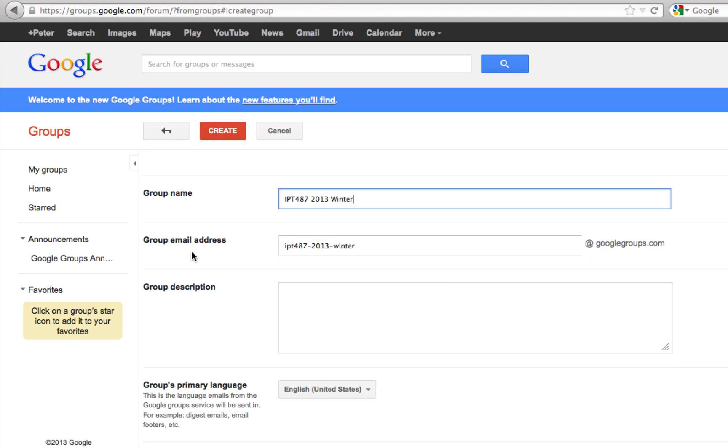After that, it created an email address for me. If you don't like this email address, you can try to change it, but a lot of times it's easiest to just leave it as long as you have a very descriptive group name.